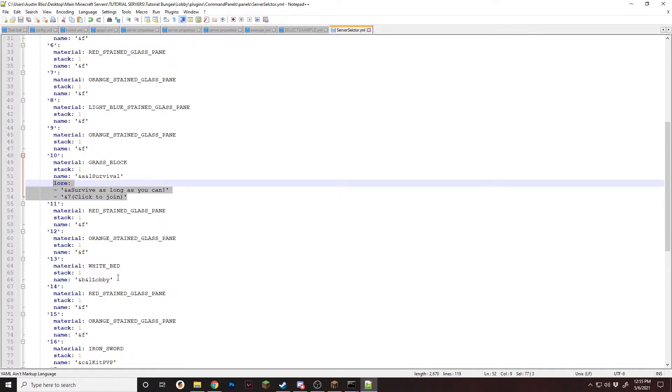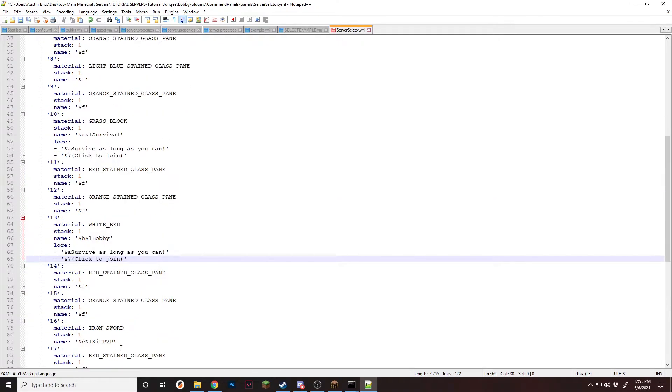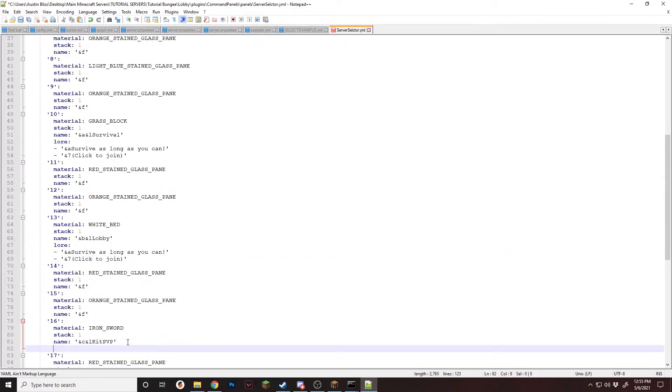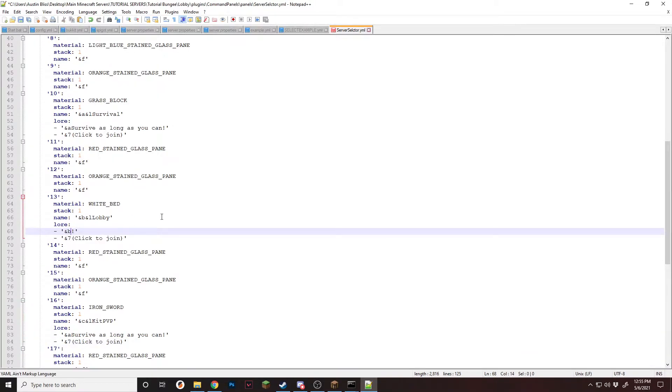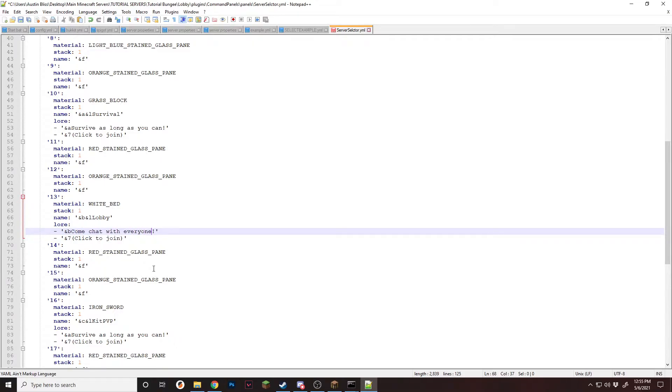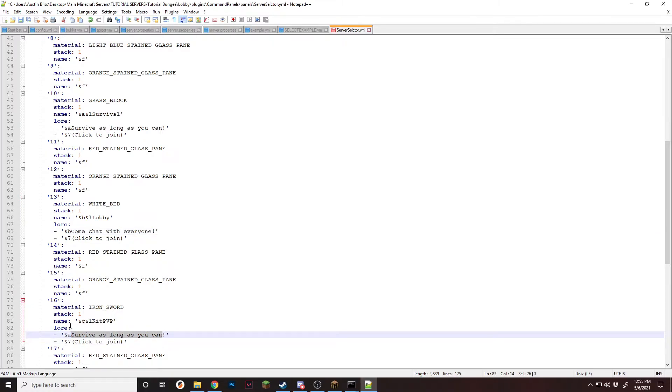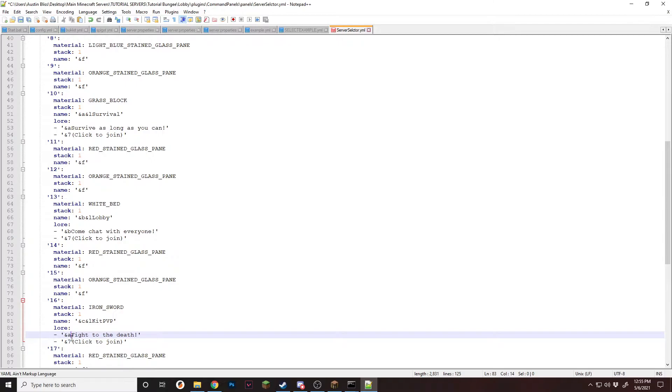Now that we have that, you can just copy and paste it over to the other items. So the lobby and kit pvp. And then just change the description to whatever you want. There we go. Descriptions are now done.